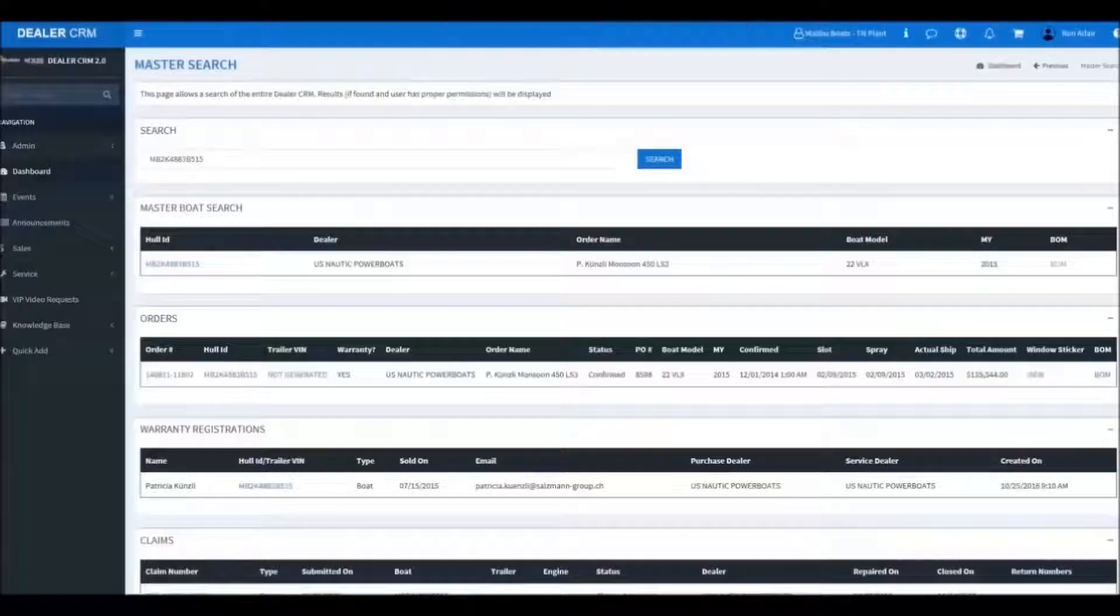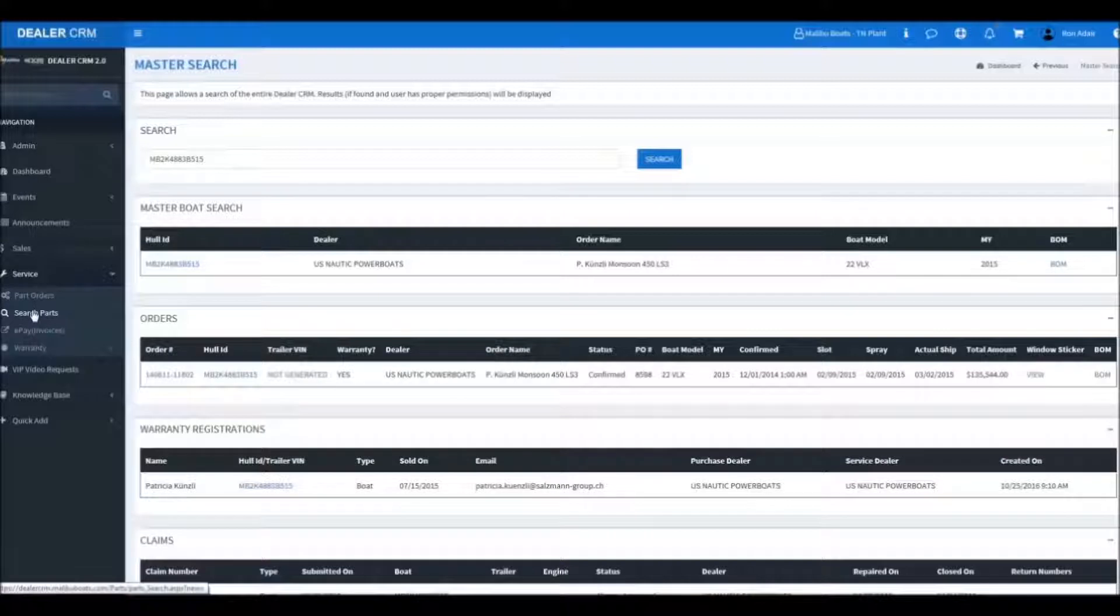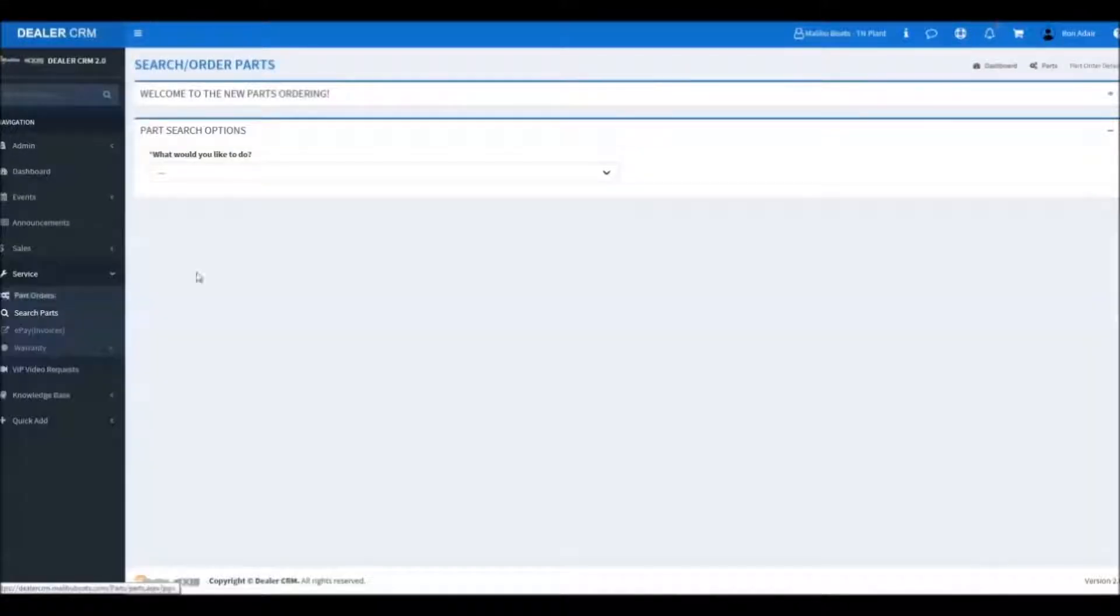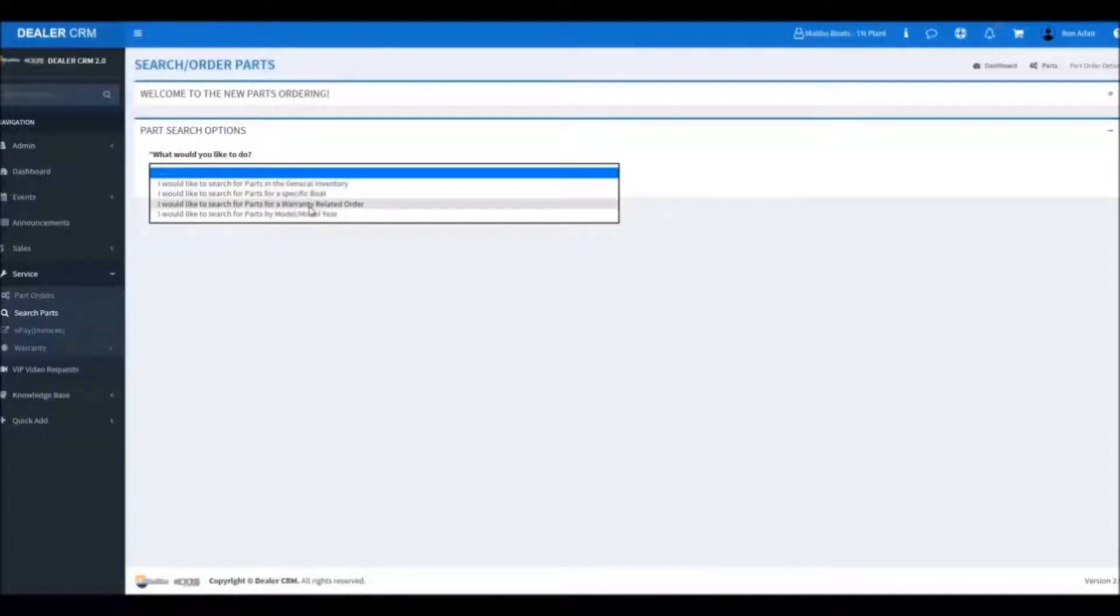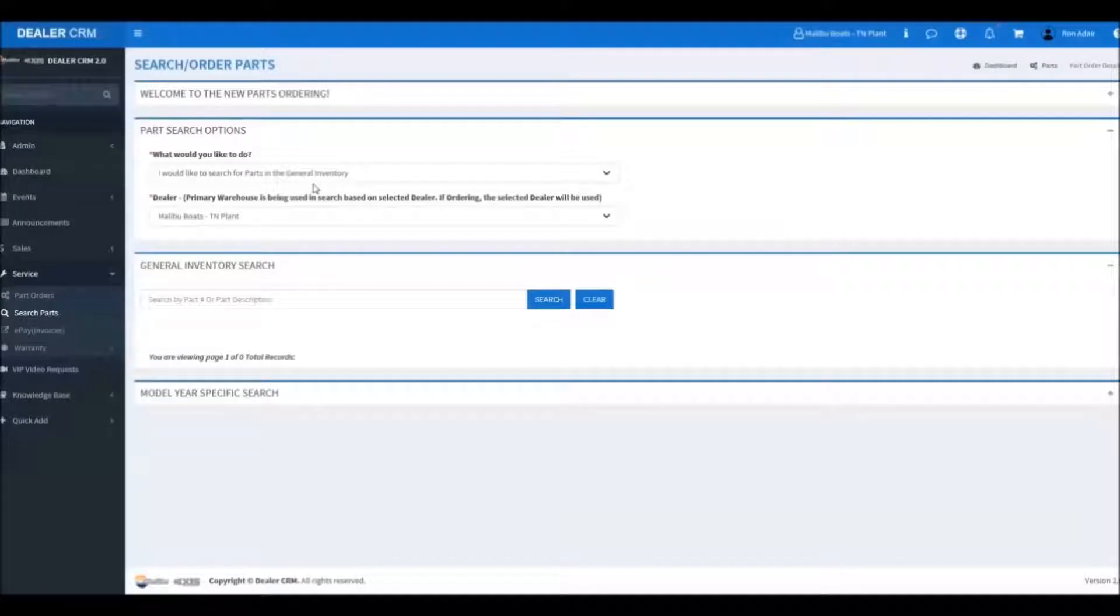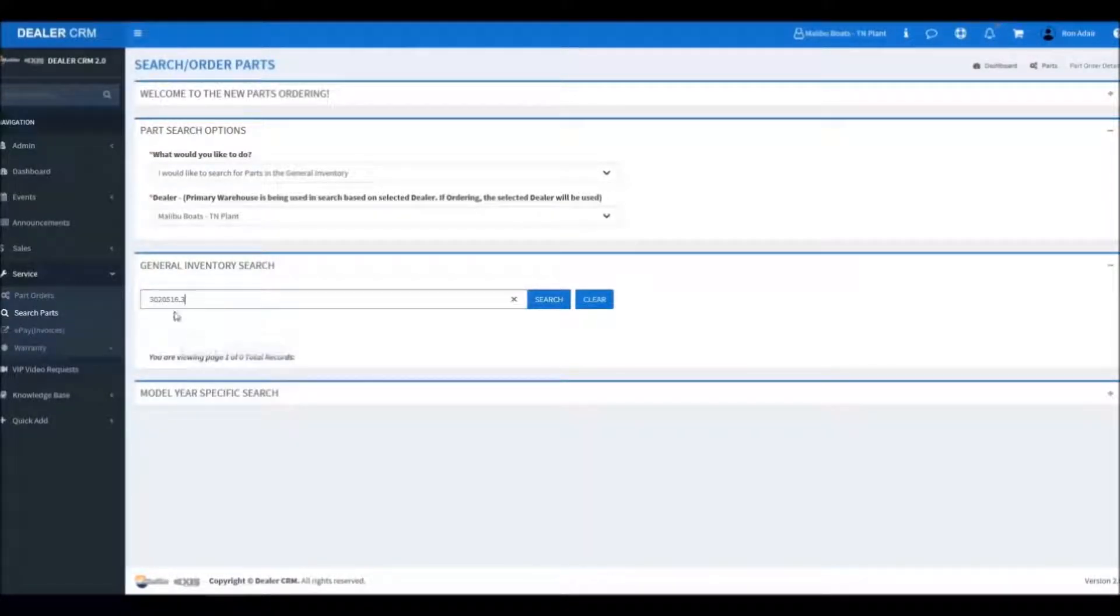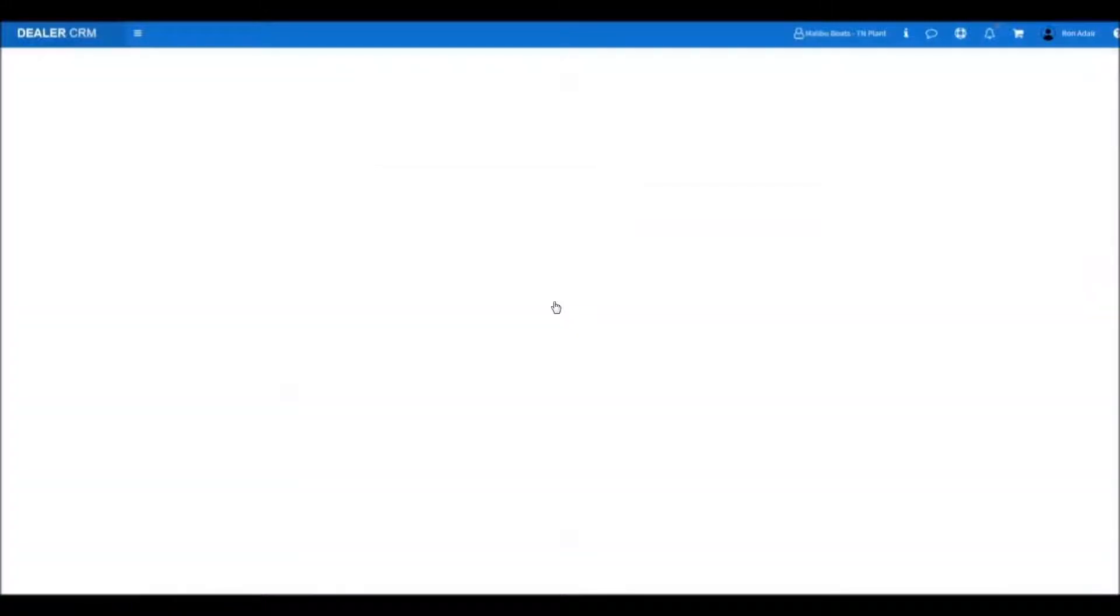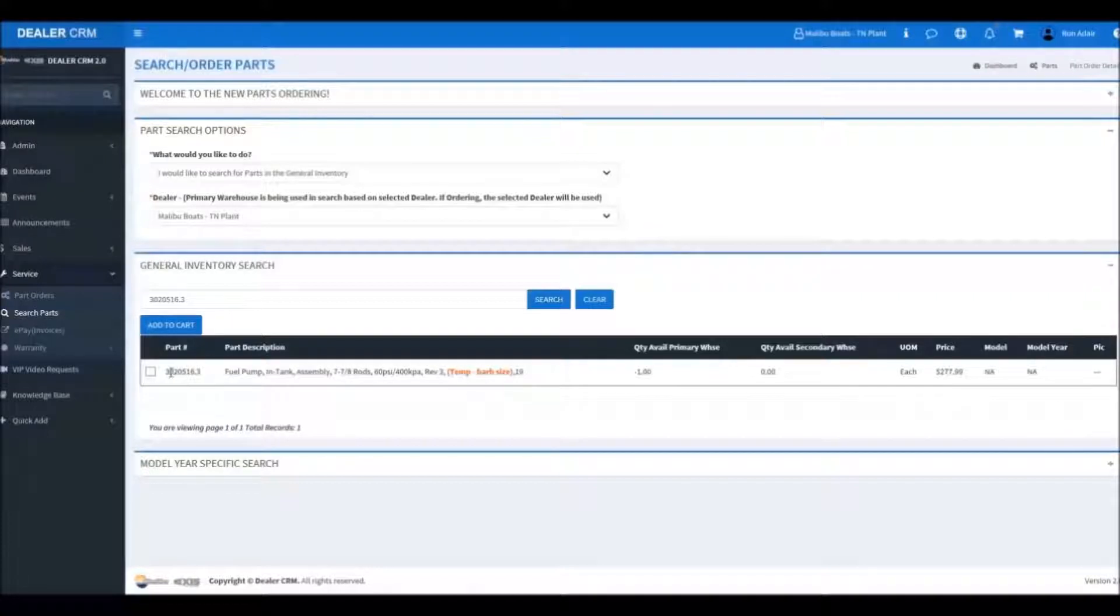So now we'll go back to our previous page. We'll go to our parts search. We'll select general inventory in this case. We'll paste our part number here and then we'll hit search. And as you can see, it found our part.